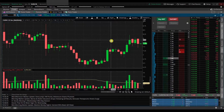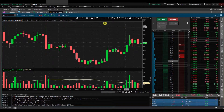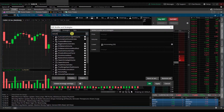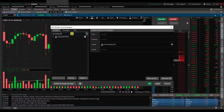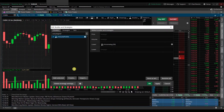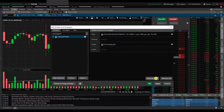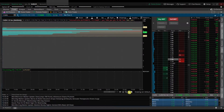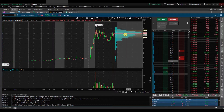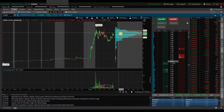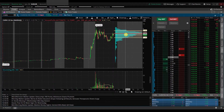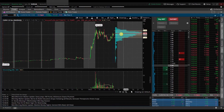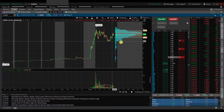Now we're going to add the volume profile along the price axis on the right hand side. We'll go back to the beaker and type in 'Volume Profile,' hit Add Selected, then Apply. Zooming out, you can see the volume profile on the right hand side. The red line represents where most of the volume is traded during the day, and these yellow lines are where most of the trading has taken place.